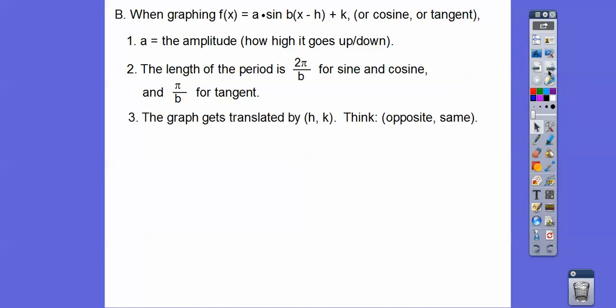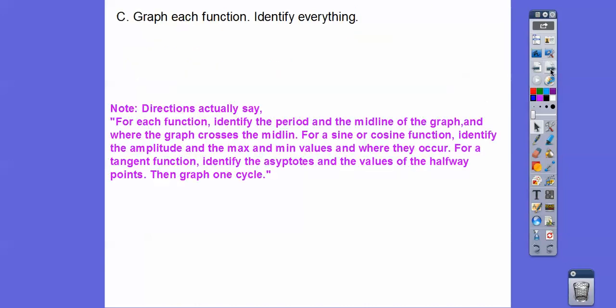The graph gets translated by h and k — think opposite, same. There's this new thing called the midline, which this book wants us to talk about. It's just y = k — the middle of the graph. We're going to graph each function. Your textbook says identify the period and the midline, and where the graph crosses the midline, and for sine and cosine, identify the amplitude and the max and mins. For tangents, they don't have a max because they go up forever and down forever, but identify the asymptotes and the values of the halfway points. Then graph one cycle.